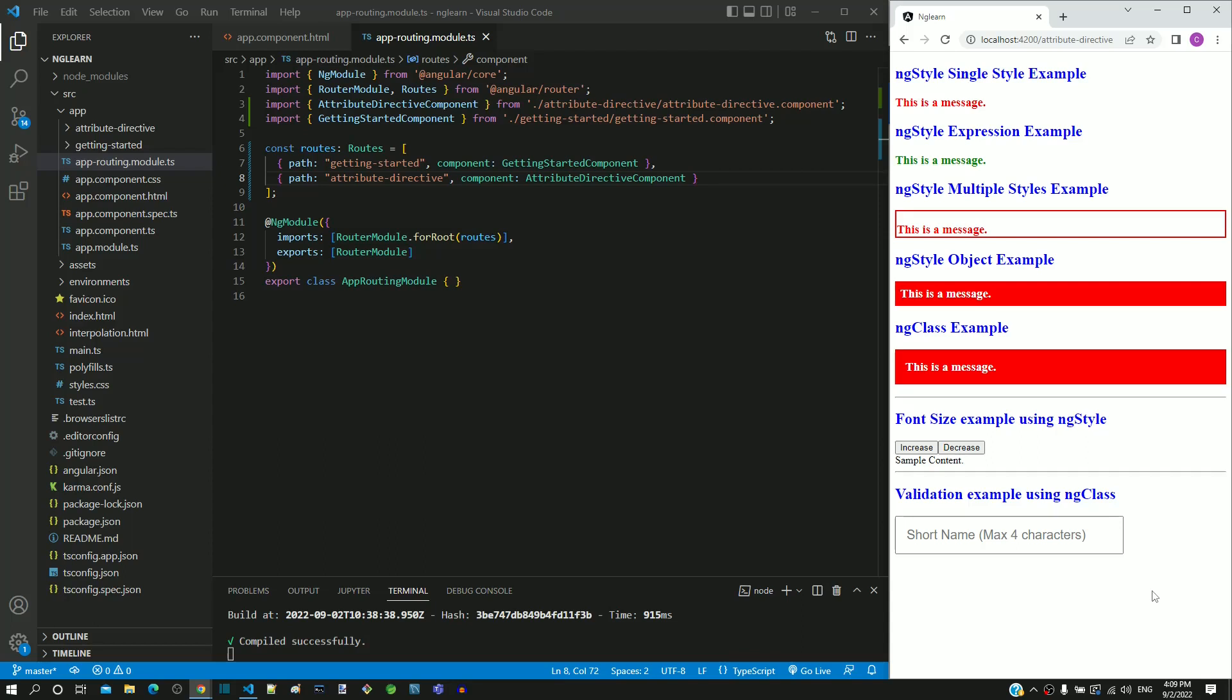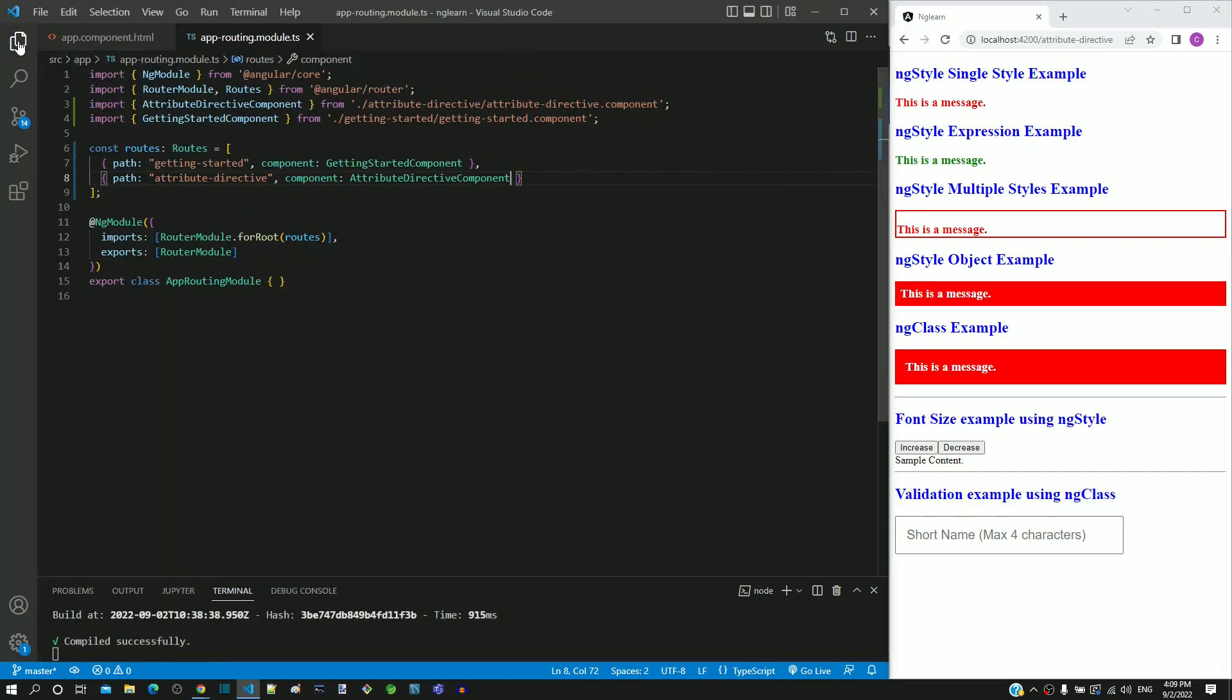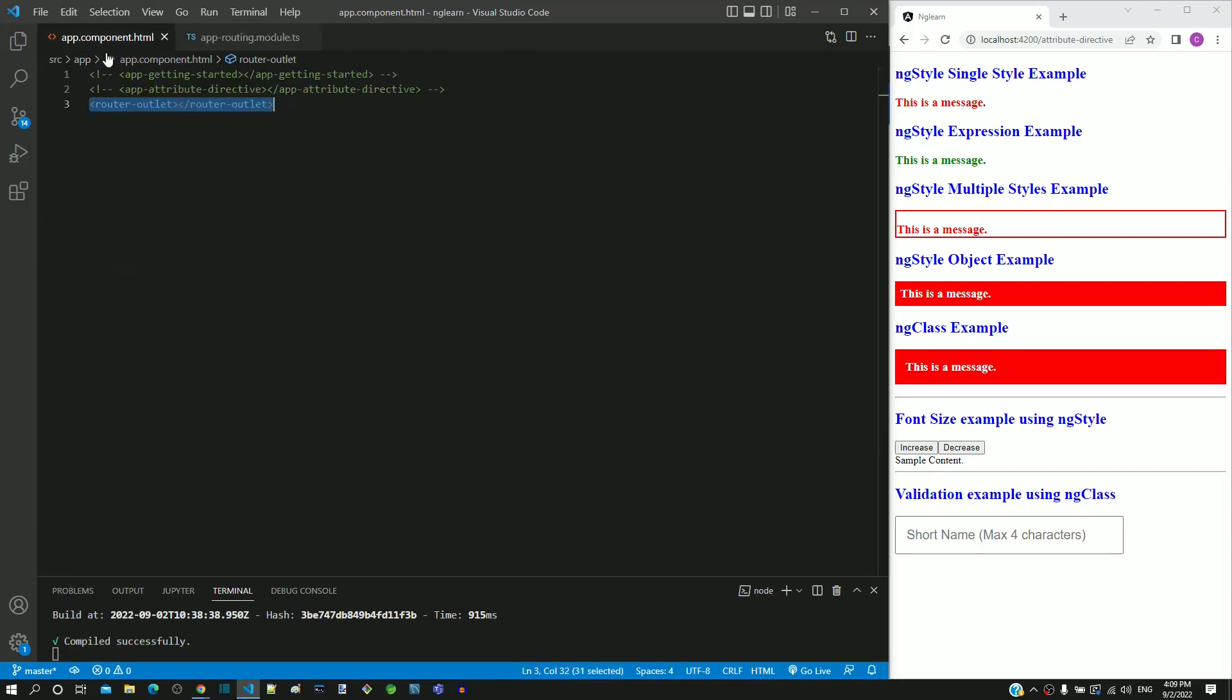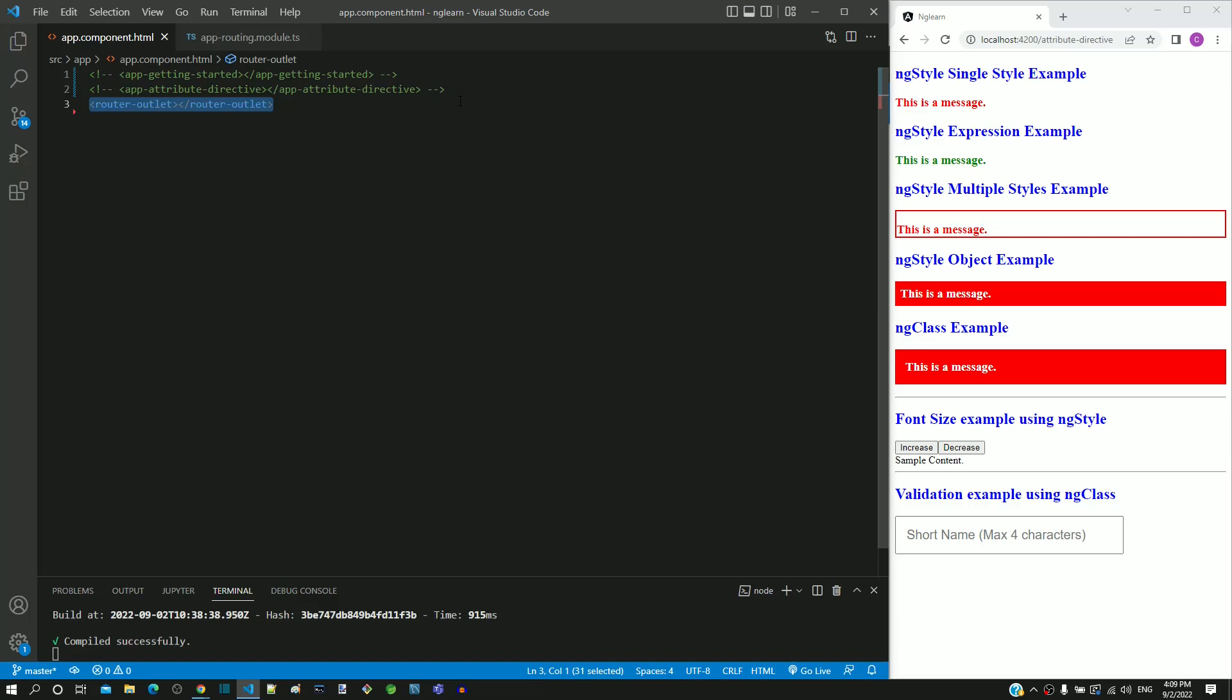Let me summarize the changes done to implement routing, so that you can implement these changes in your Angular application.